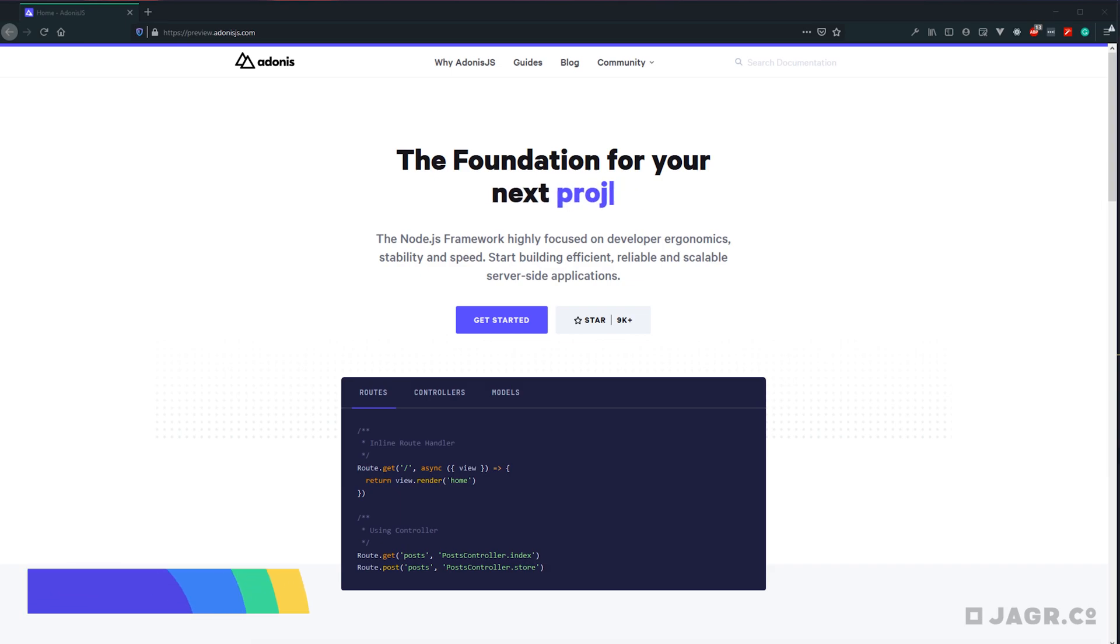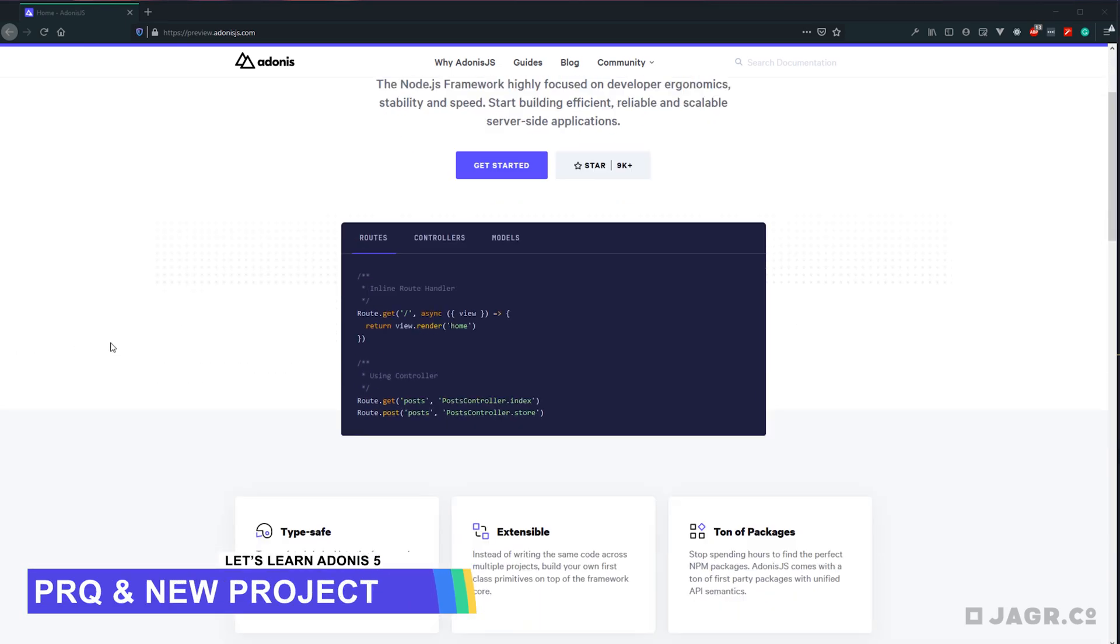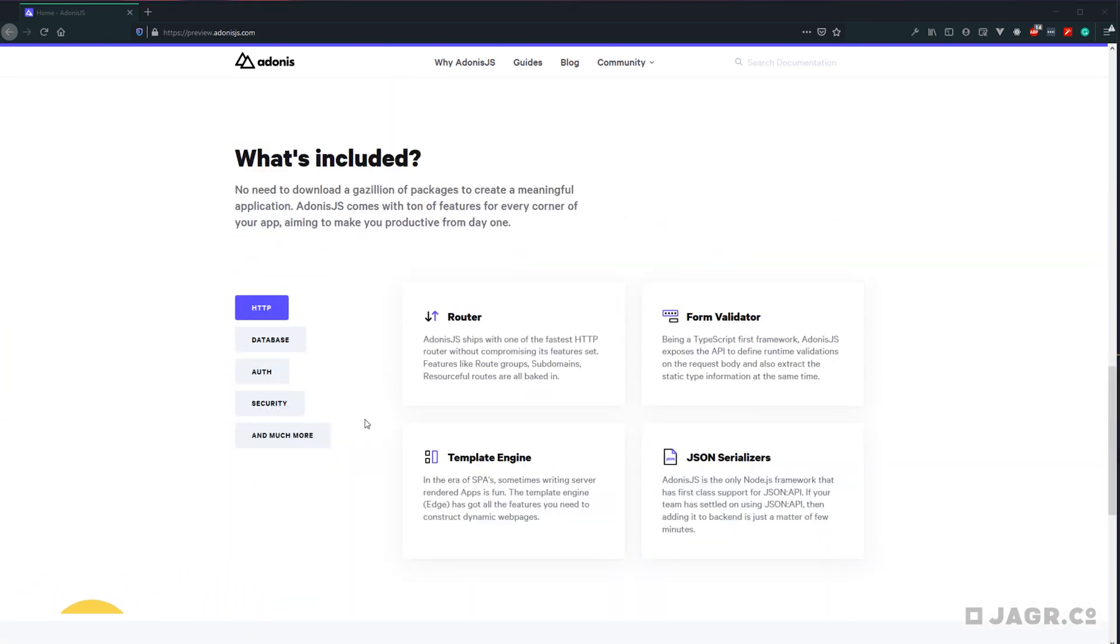So today we're going to be starting our Let's Learn on Adonis. Adonis is a Node.js framework that's extensive and type-safe. Out of the box, it includes much of what you're going to need for the entirety of your project's development.